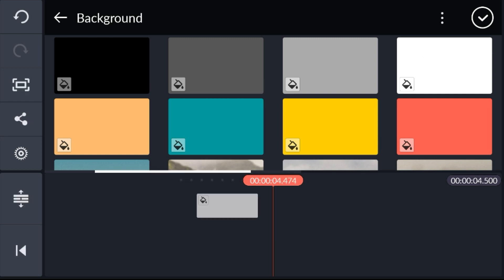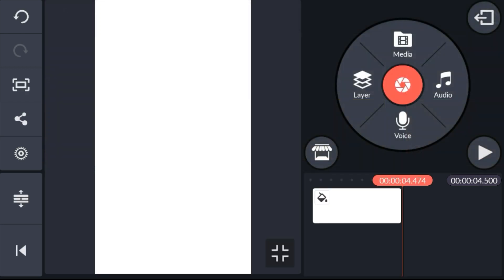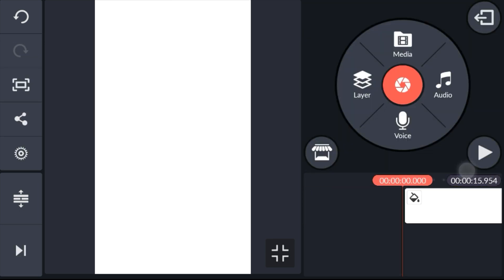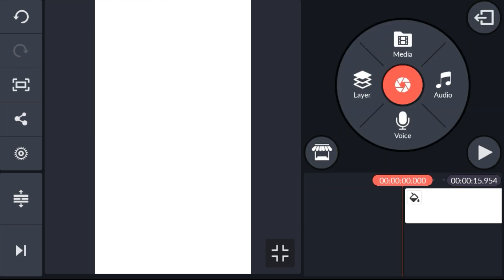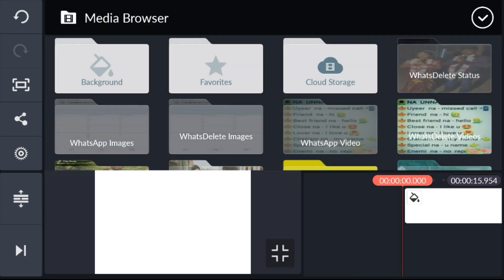Now let's go to the white color background. Click the right button and select the right button. Think for a true background. Now click the left button and click the left button.